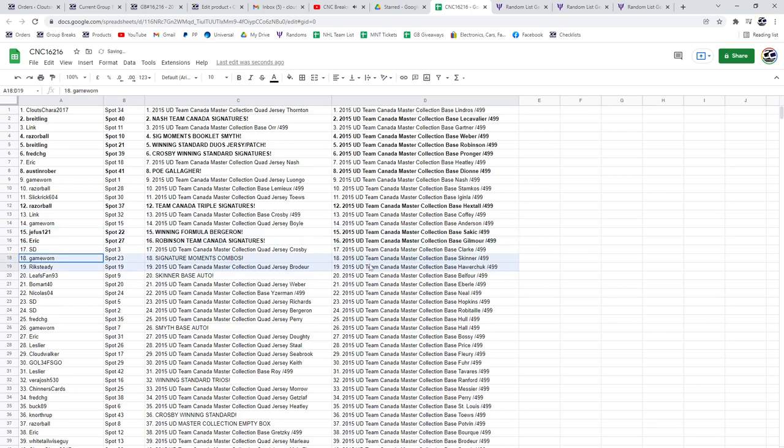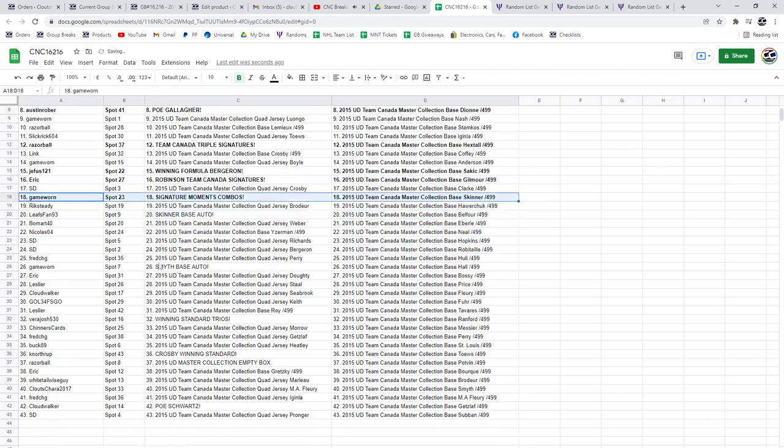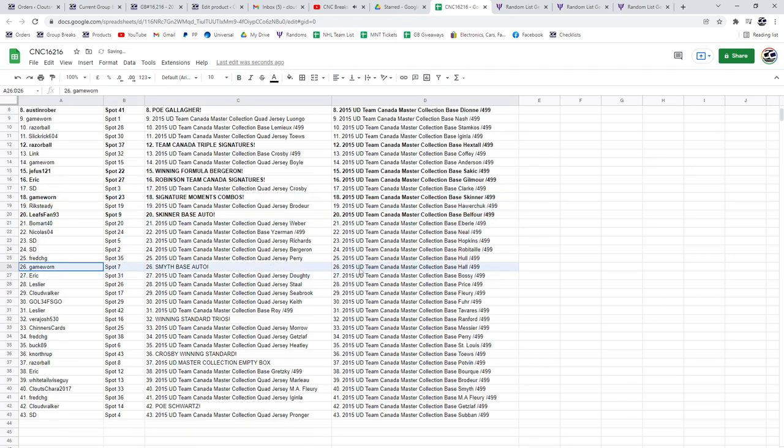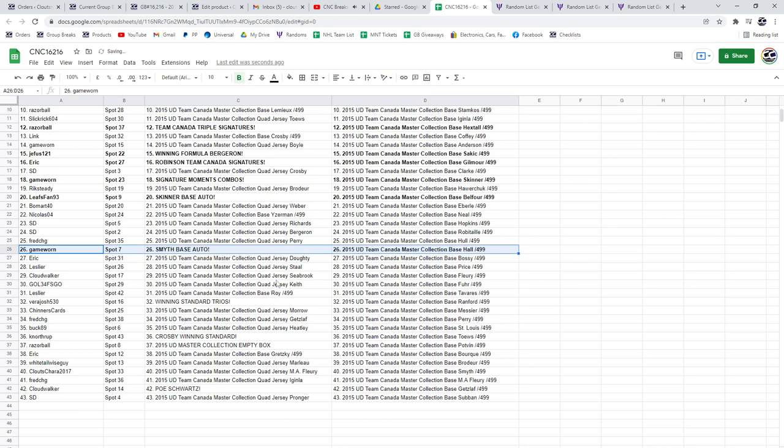Game Warren has got the Signature Moments Combos Booklet, Leafs fan the Skinner Base Auto, the Smith Base Auto to Game Warren.